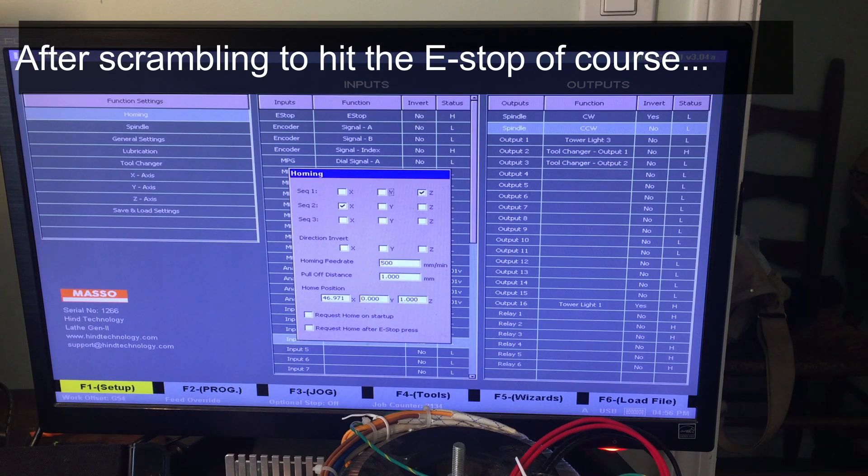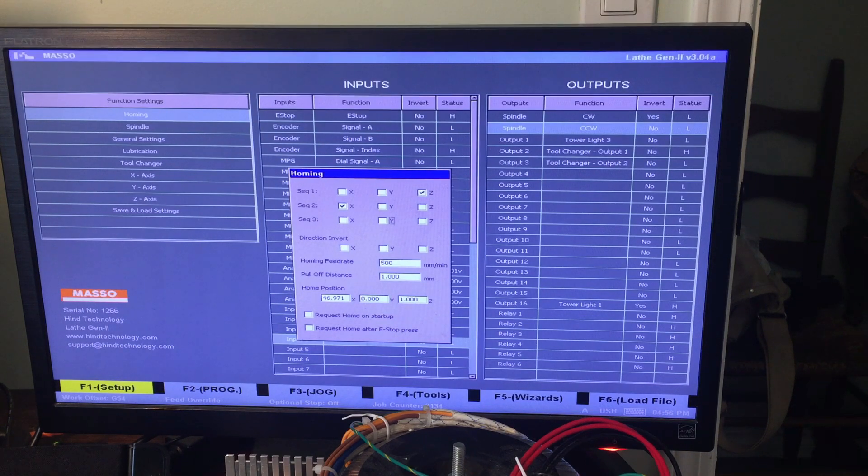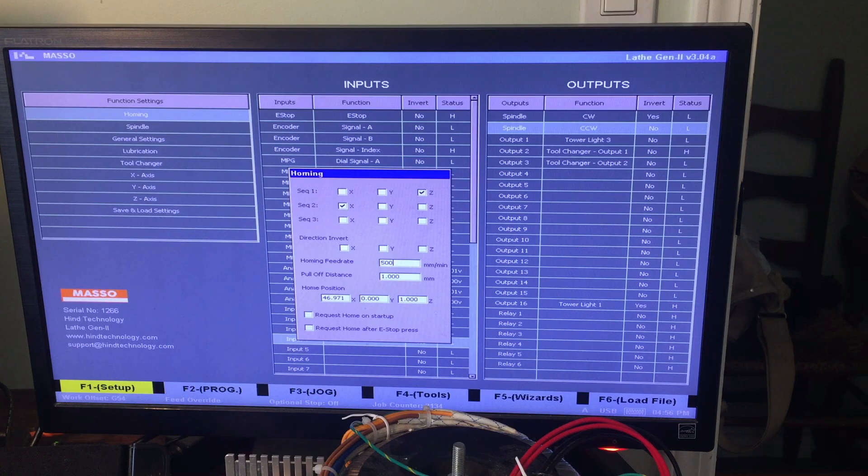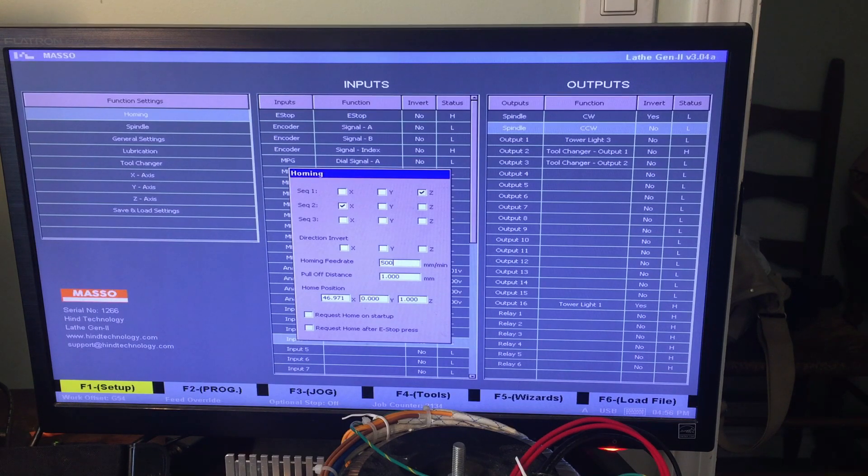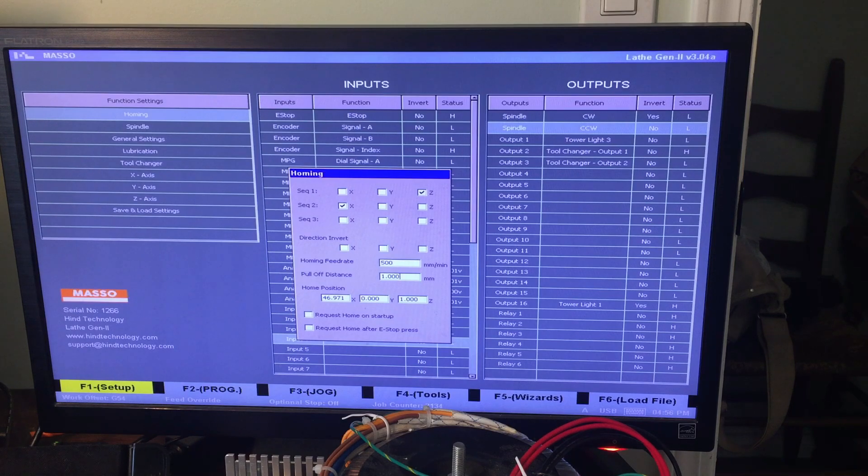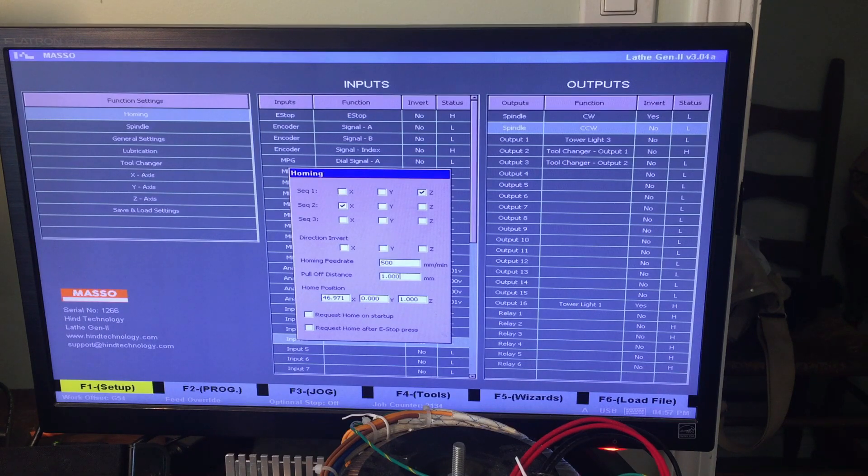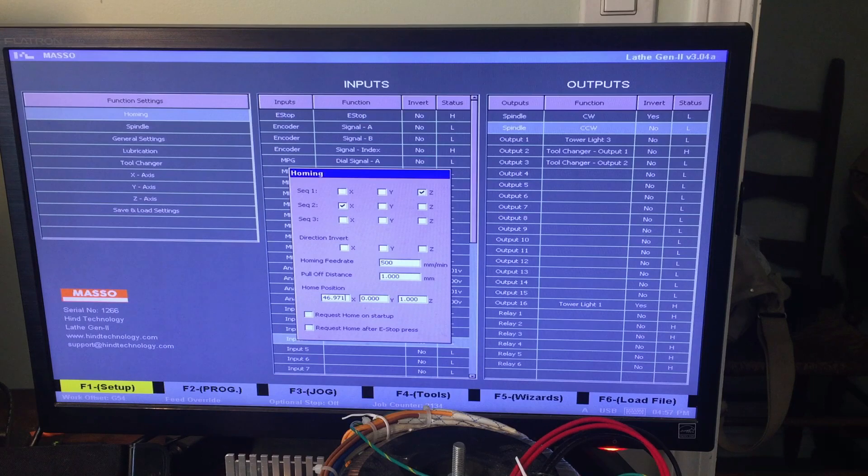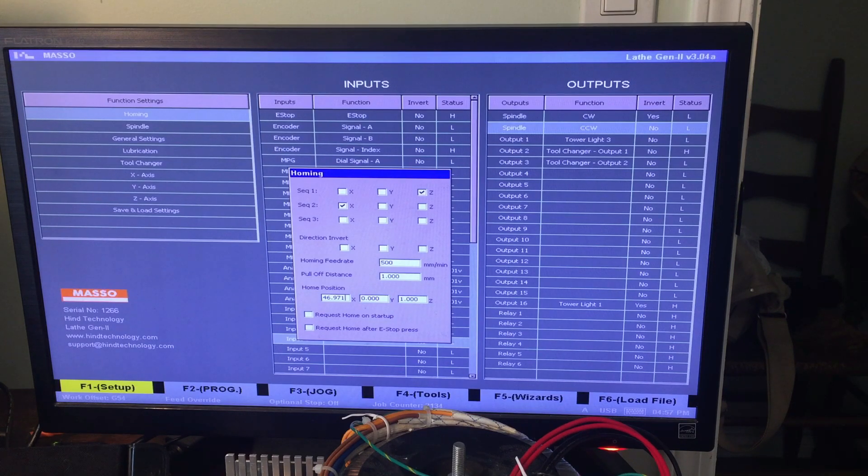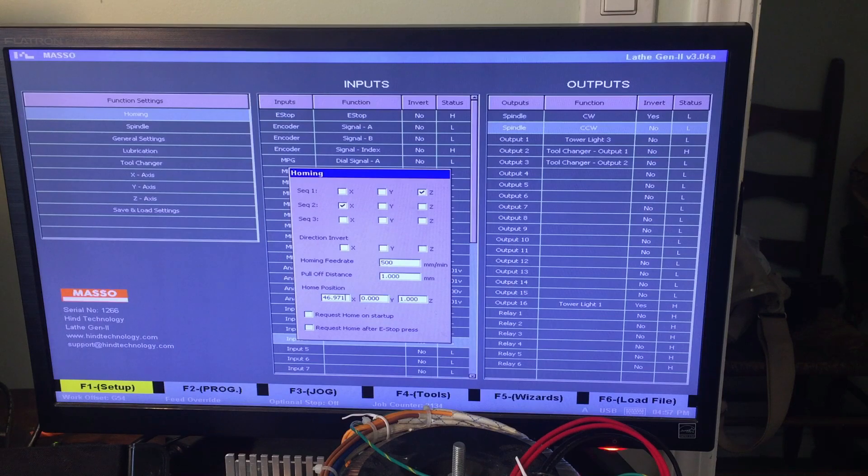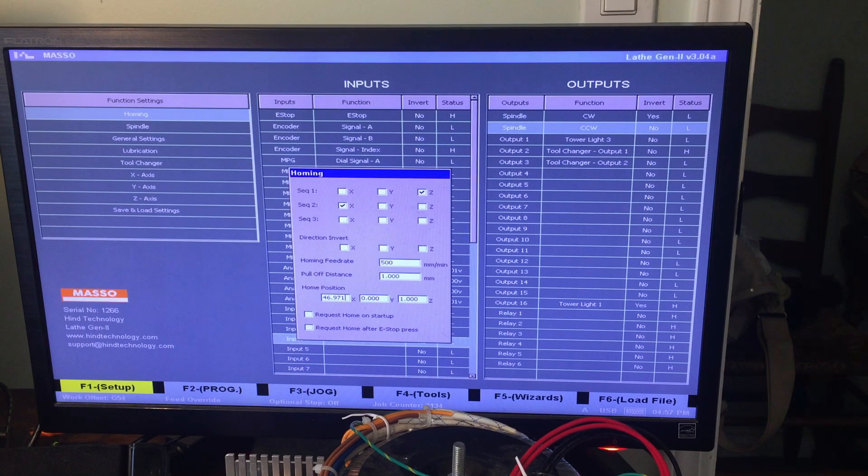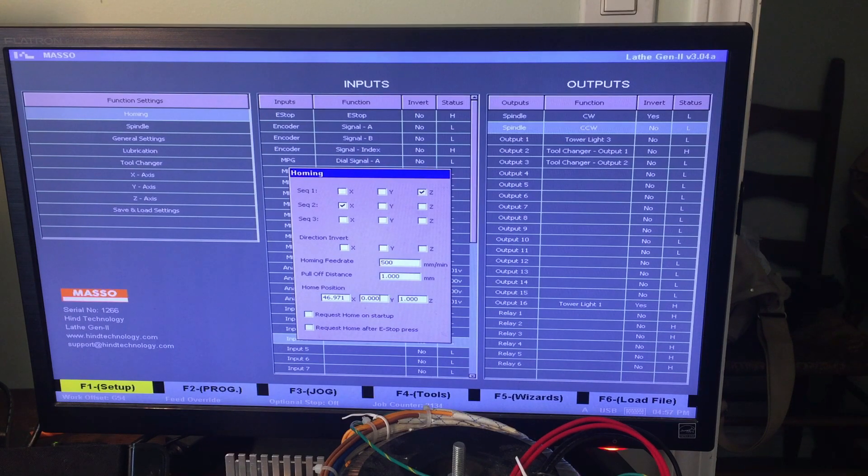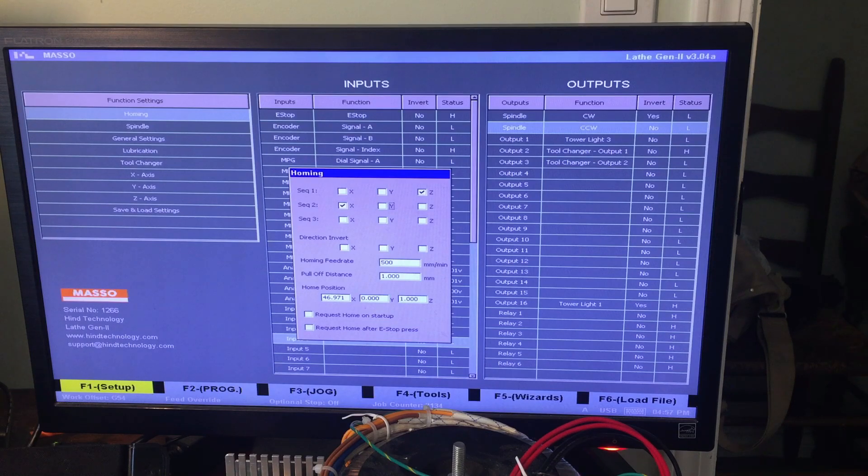You can also set your homing feed rates. You have to keep pressing tab to go through these, it's kind of annoying. I set mine to 500mm per minute. It's slow enough that if I see it's going to crush my hand or something, I can stop it. And it also lets you set the pull-off distance. So that's once it touches the sensor, how far in the opposite direction it goes. This is pretty important actually. This is the home position. So when it touches the sensors, this is what position is overwritten to the machine position. I've got mine set very specifically to 46.971 because that's the distance tool 1 is from the centerline. I don't think you have to do it that way, but that's the way I did it that makes it work. And I set my Z axis to be a value of 1. We'll get to why that is in a bit.